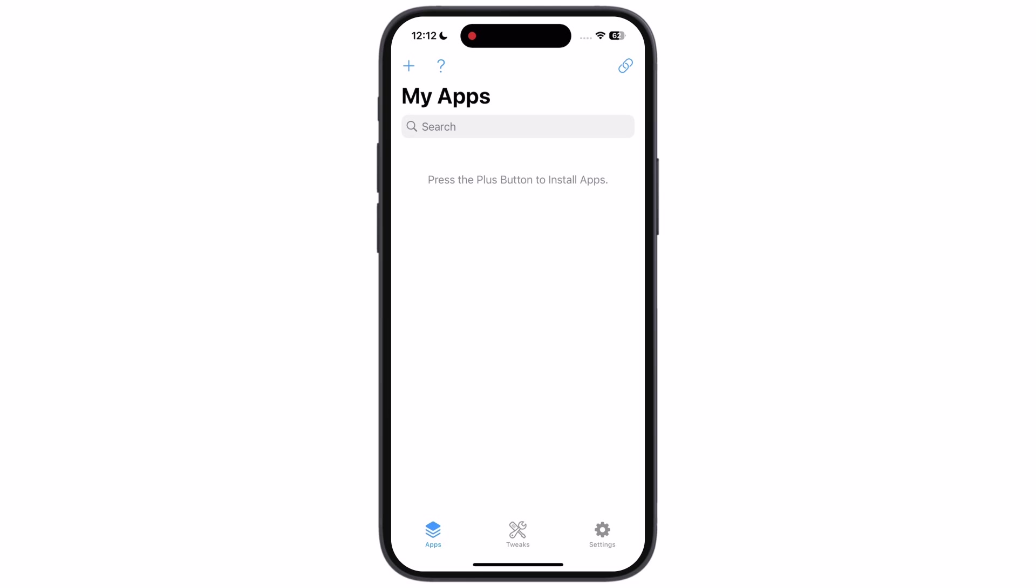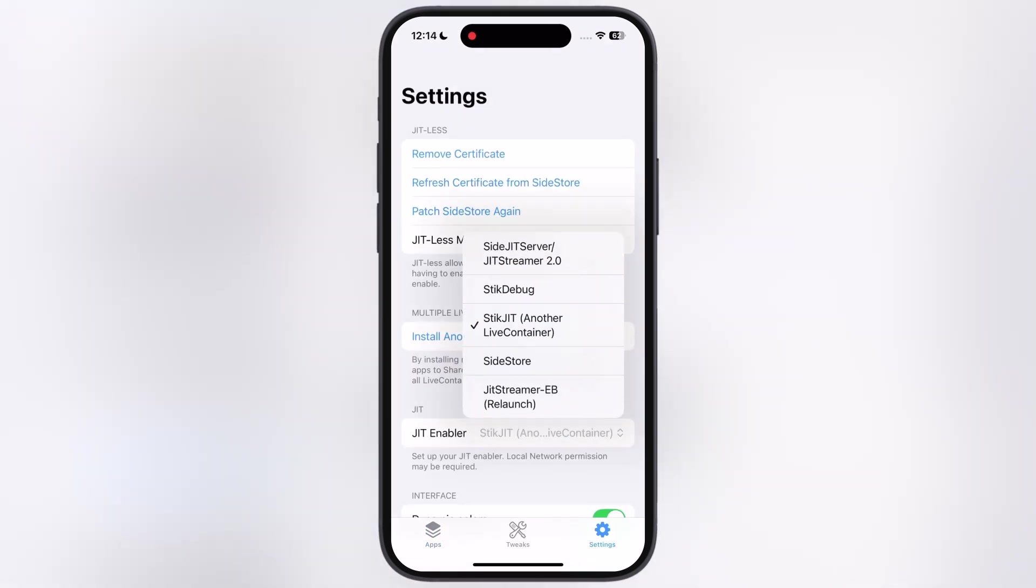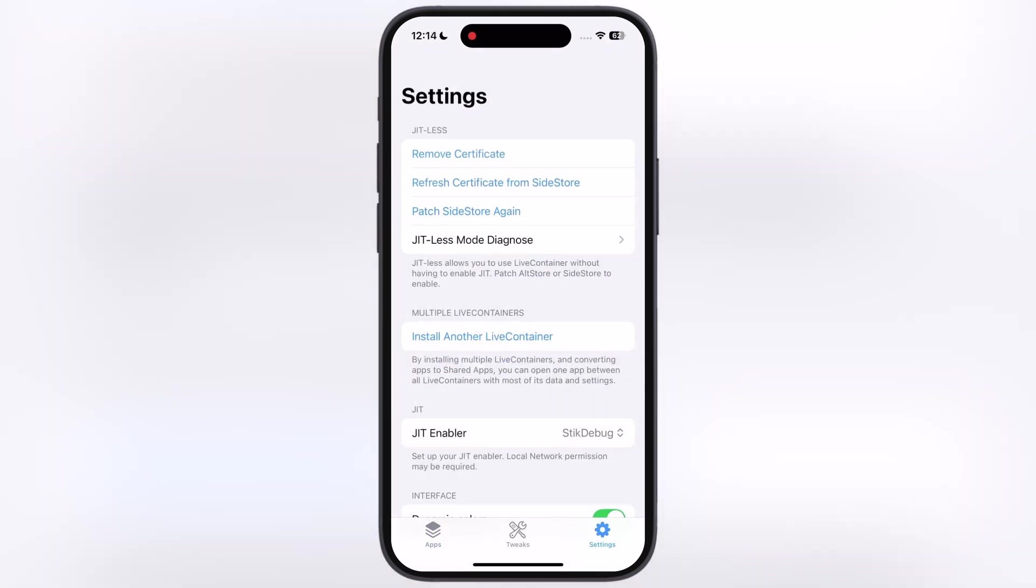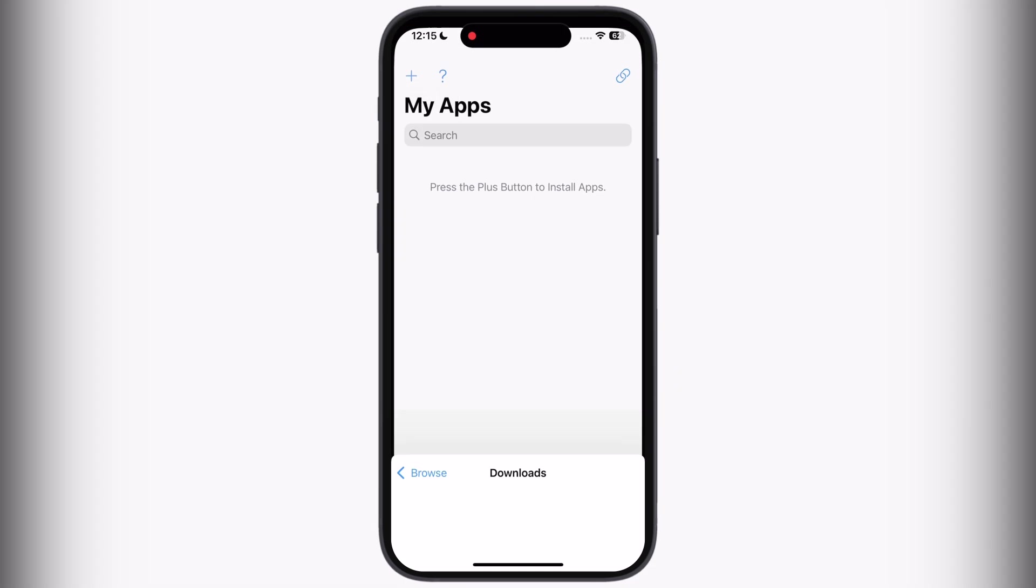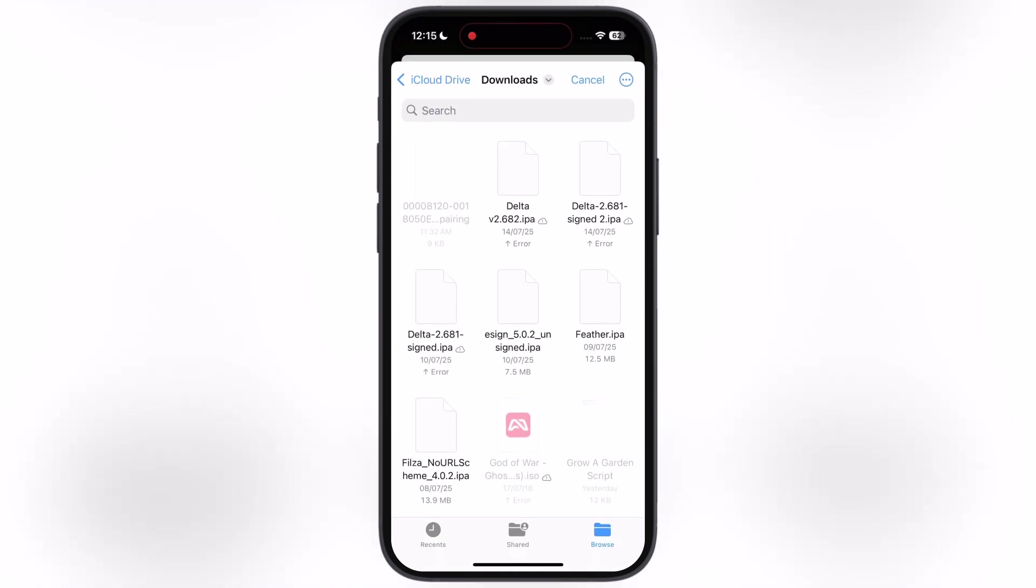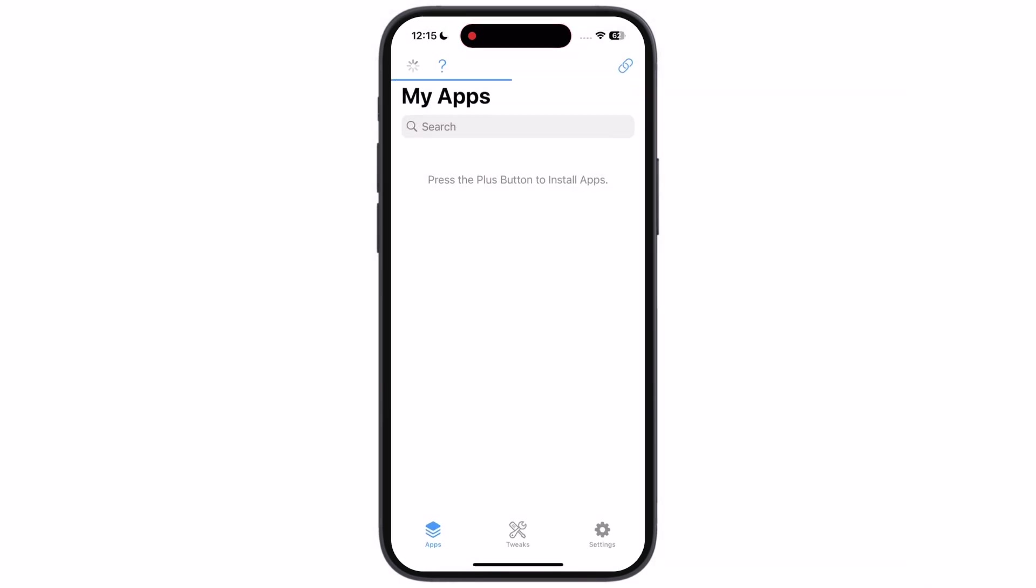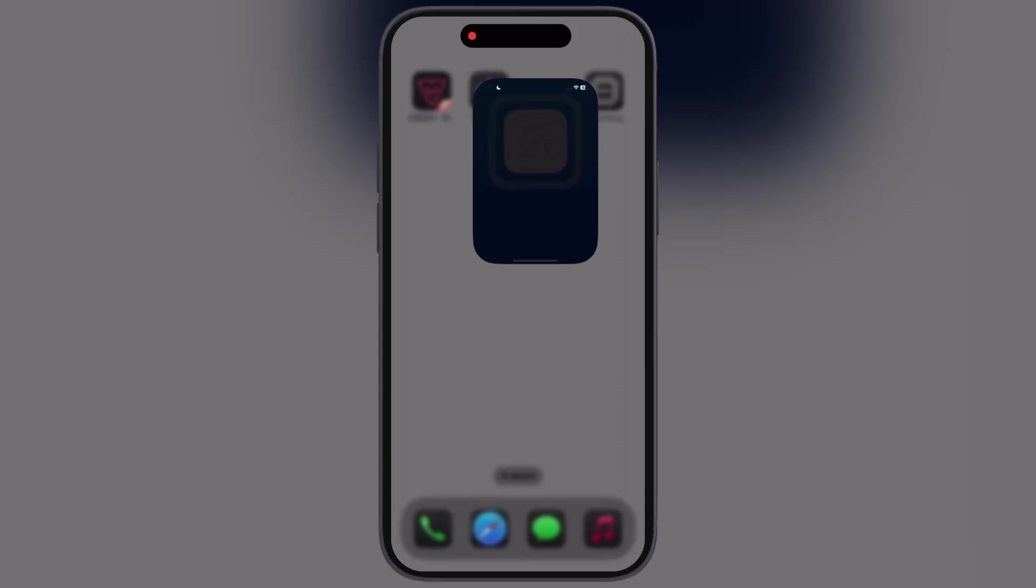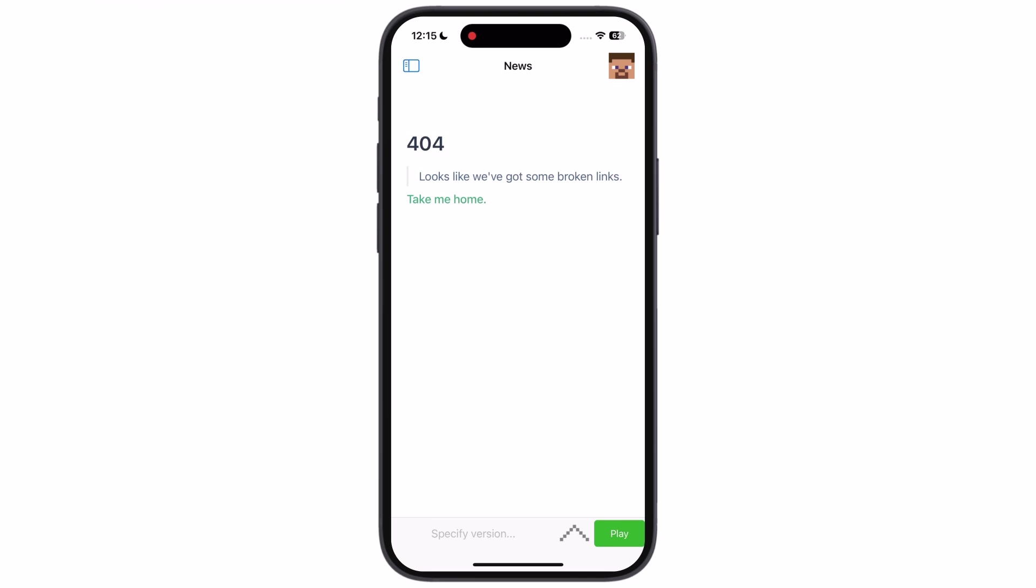After that, open the live container app and navigate to the settings. Now tap on the JIT enabler then select the stick debug. Once you've done this setting, now let's sideload the app which requires JIT. For this video I am using poge launcher app. Go to app section then hit plus icon then locate and select the IPA from files app which you want to enable JIT.